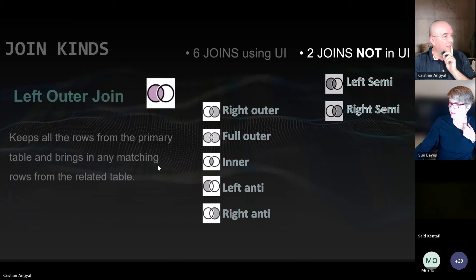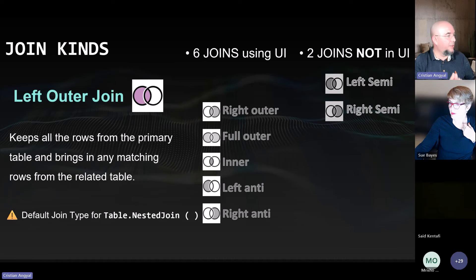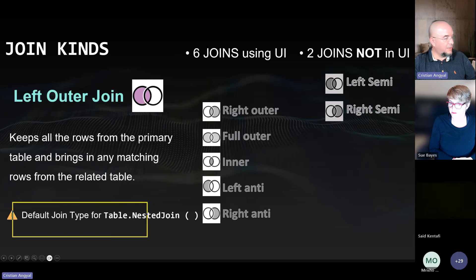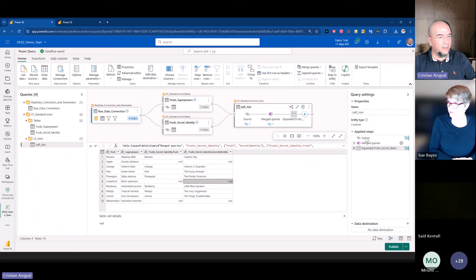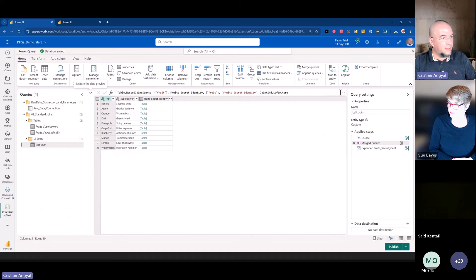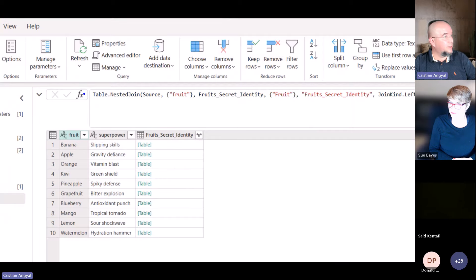The left join is keeping all rows from the primary table (the left table) and bringing any matching rows from the related table. This is the default join type for the Table.NestedJoin function — the function that Power Query writes for us by default. Whenever we do the join, our query is already writing Table.NestedJoin for us. This is the first and default join type available using the user interface.